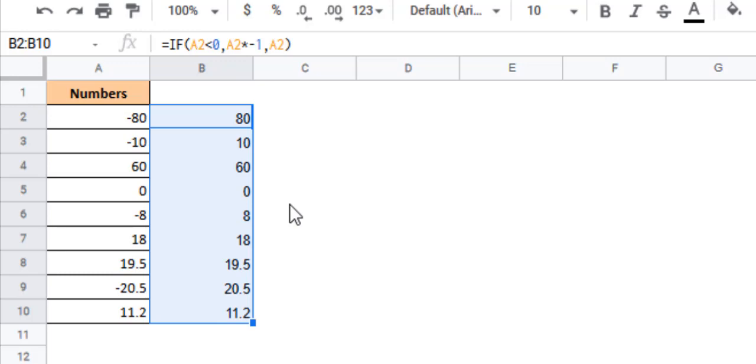So these were two ways to find the absolute values of numbers in Google Sheets. I hope you found this useful and if you did then please hit the like button and press subscribe for more. Thank you and have a nice day.